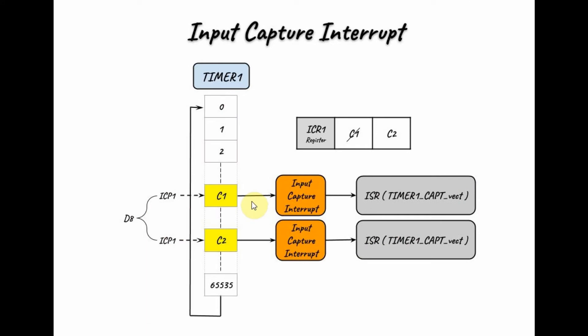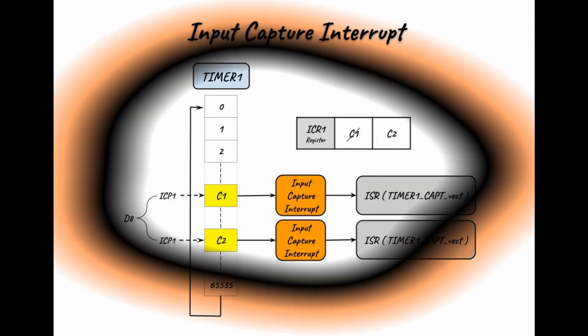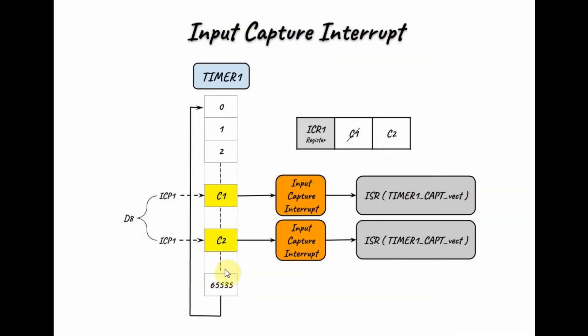Next, input capture interrupt occurs and this ISR is called and the code within is executed. Timer 1 resumes its count until we get another input capture signal through pin ICP1.